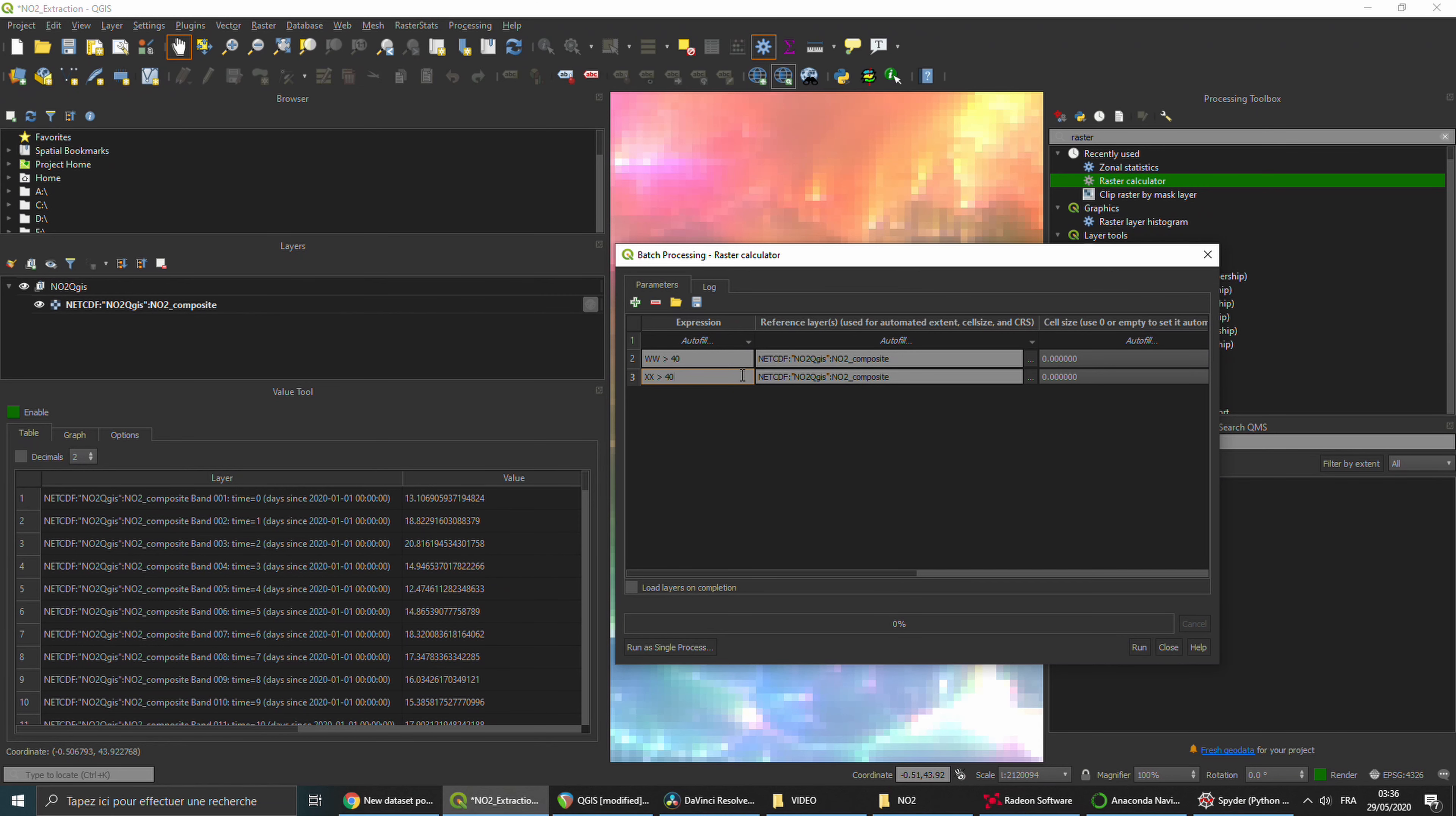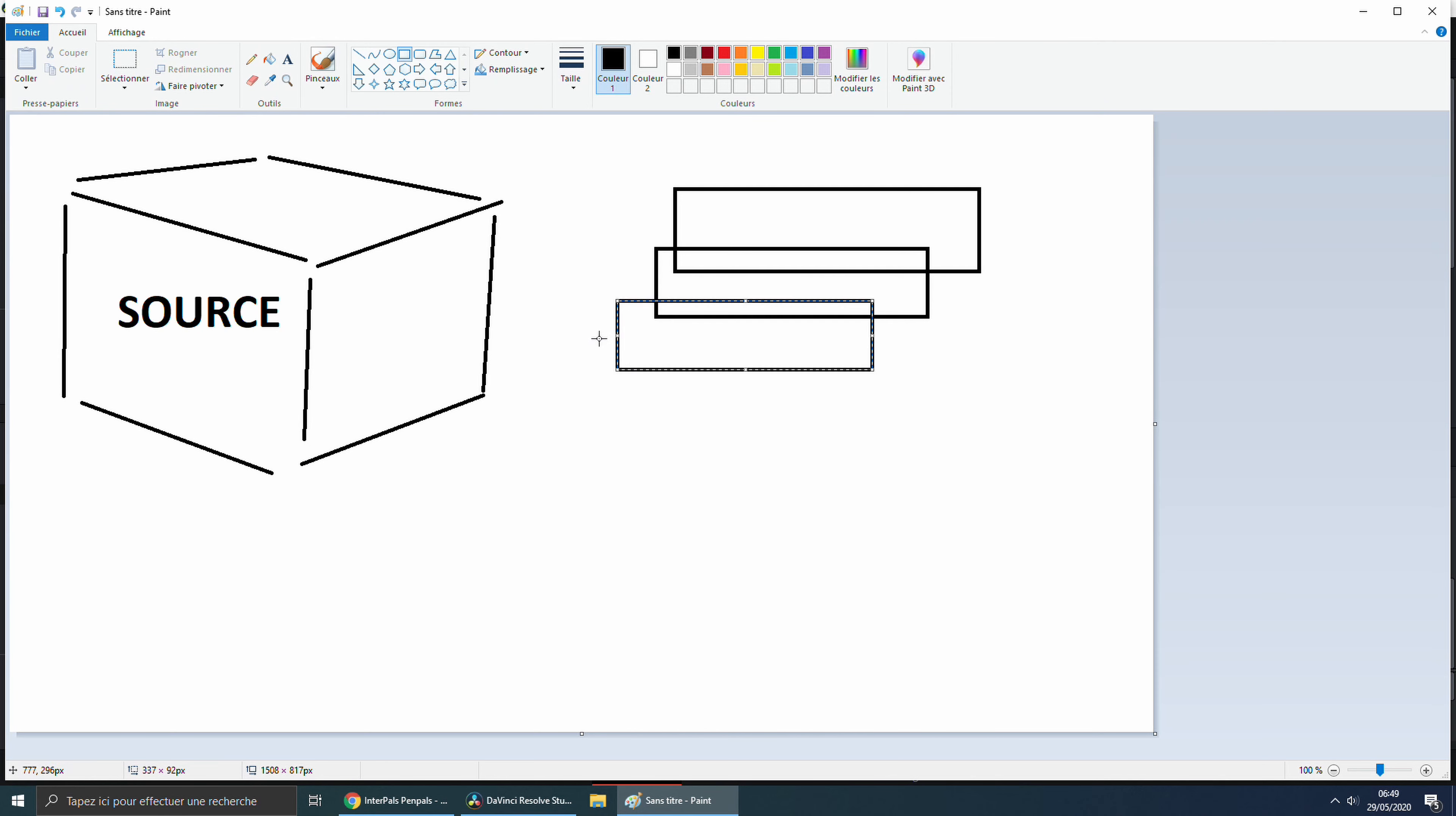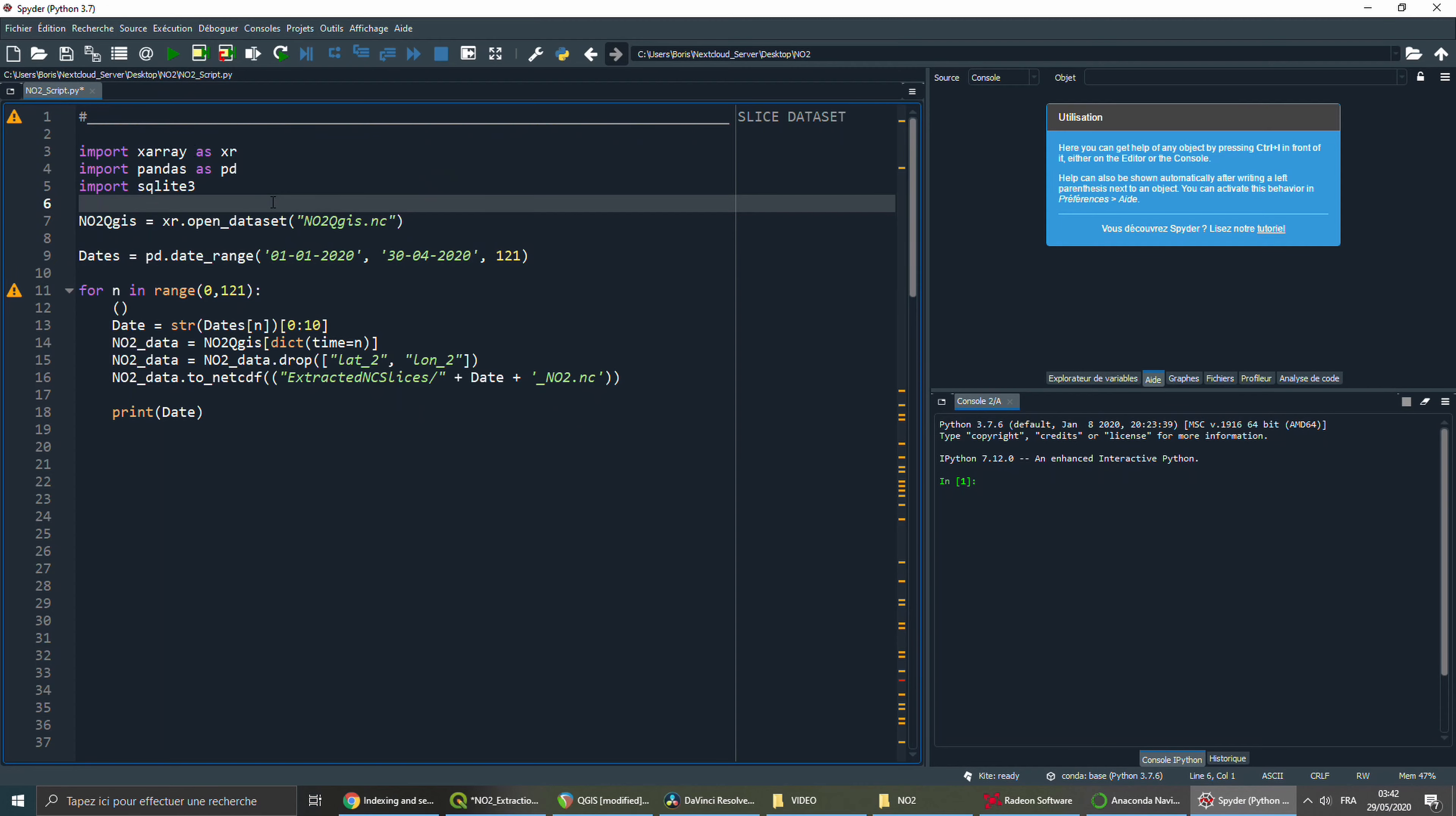QGIS expects us to provide it one file per day. So, we're gonna simply open the NetCDF file on Python, and slice it into 121 layers that we're gonna export again. Simple. Back in Spyder, the first thing I'm doing is importing Xarray.